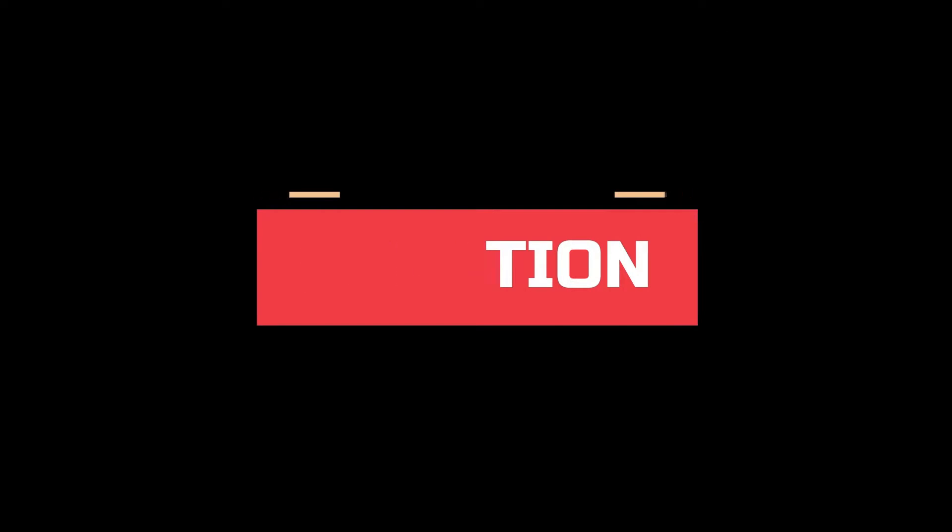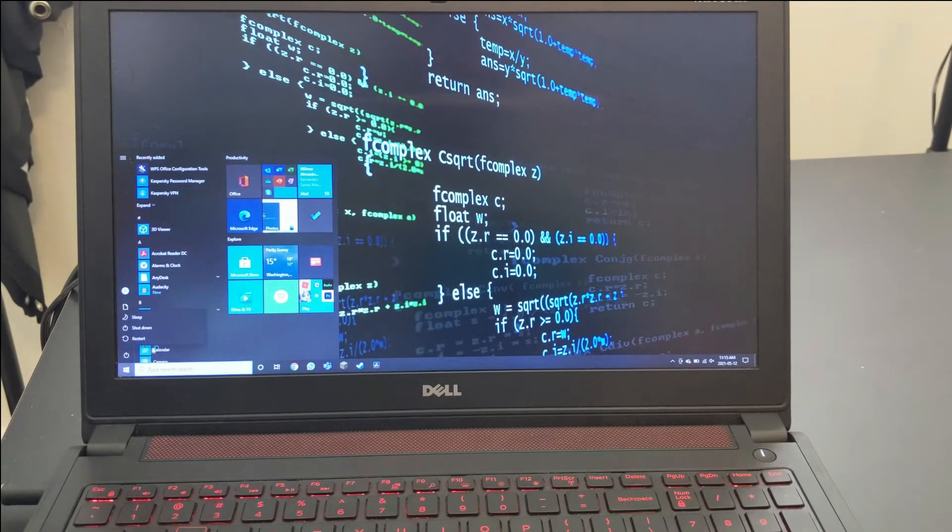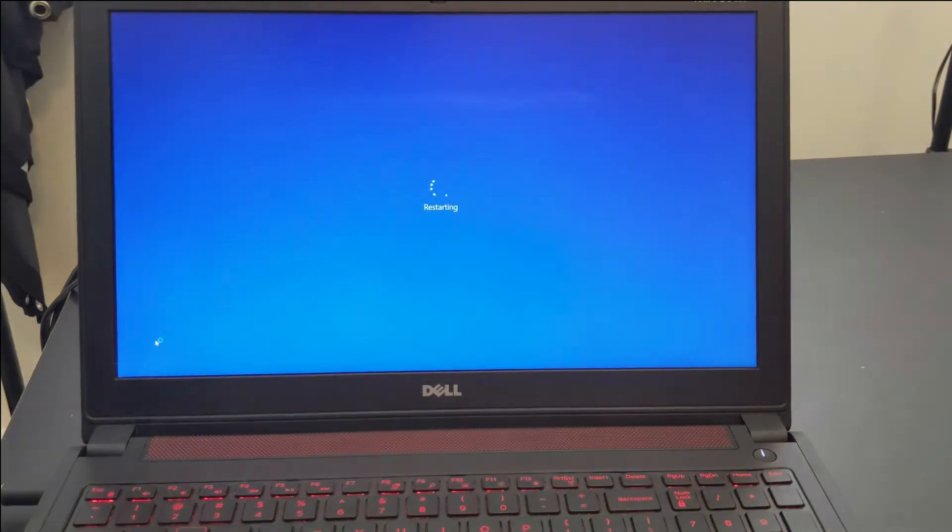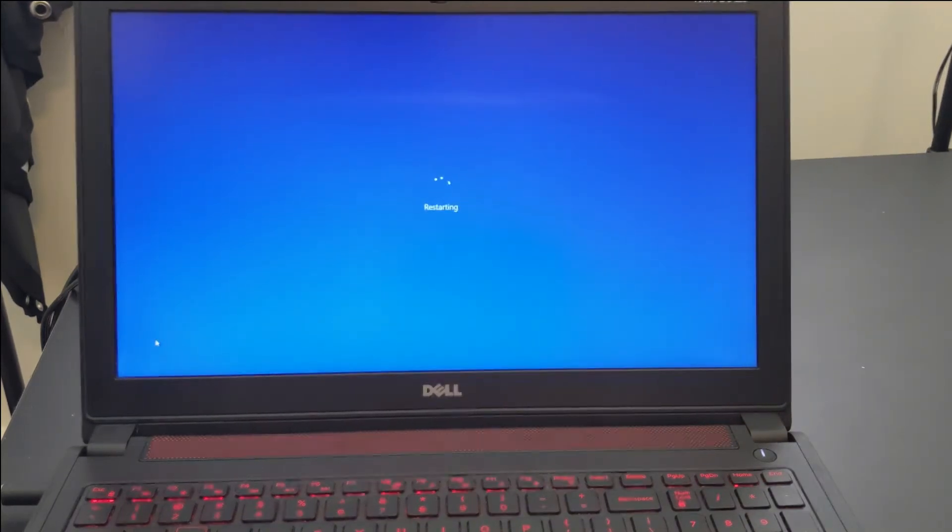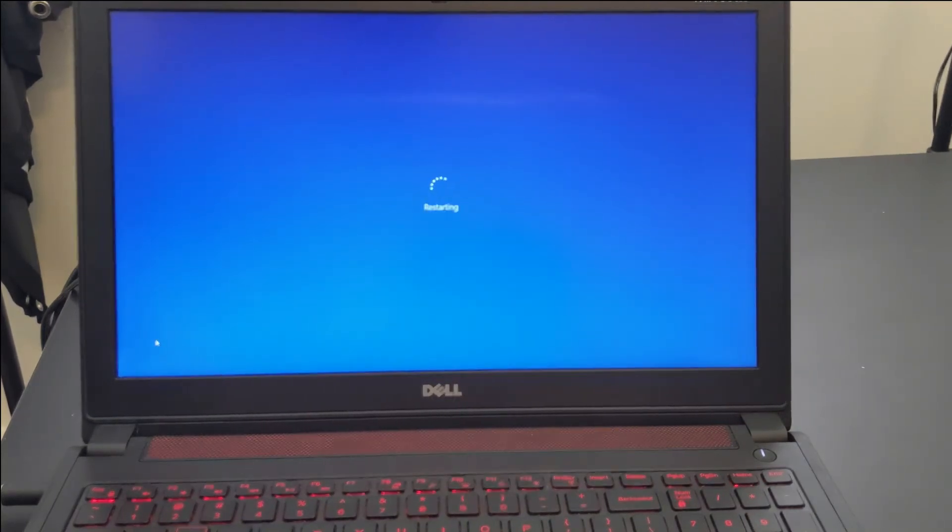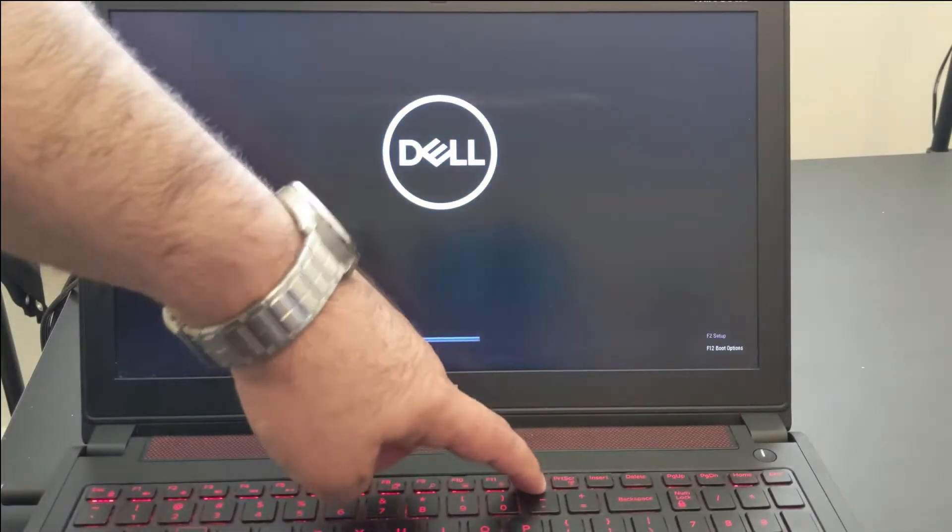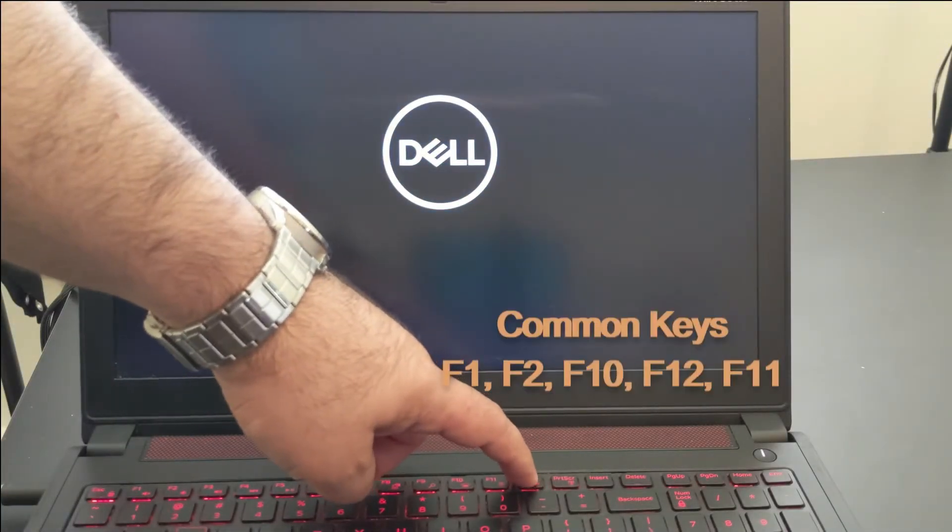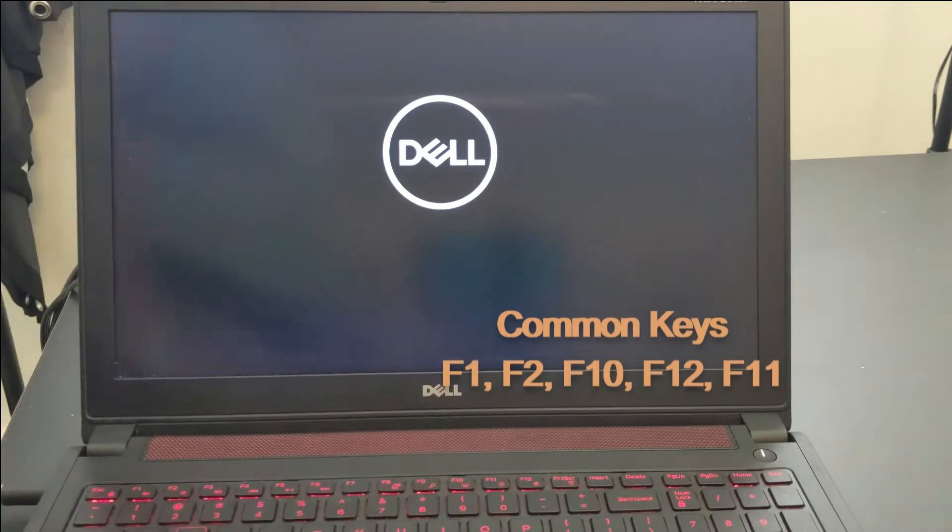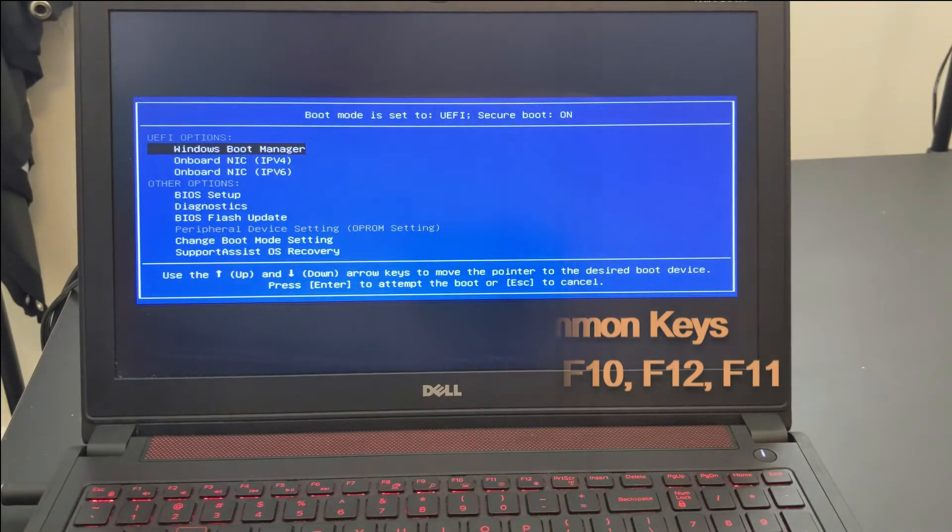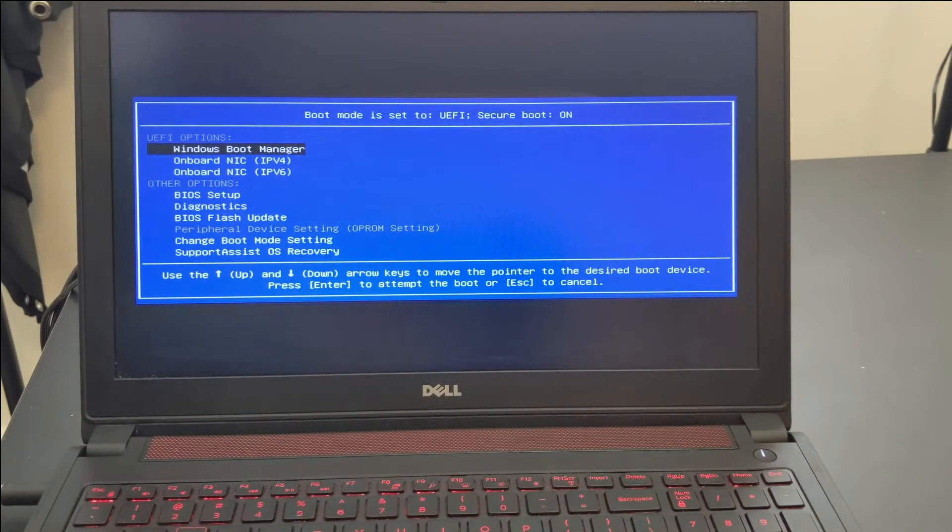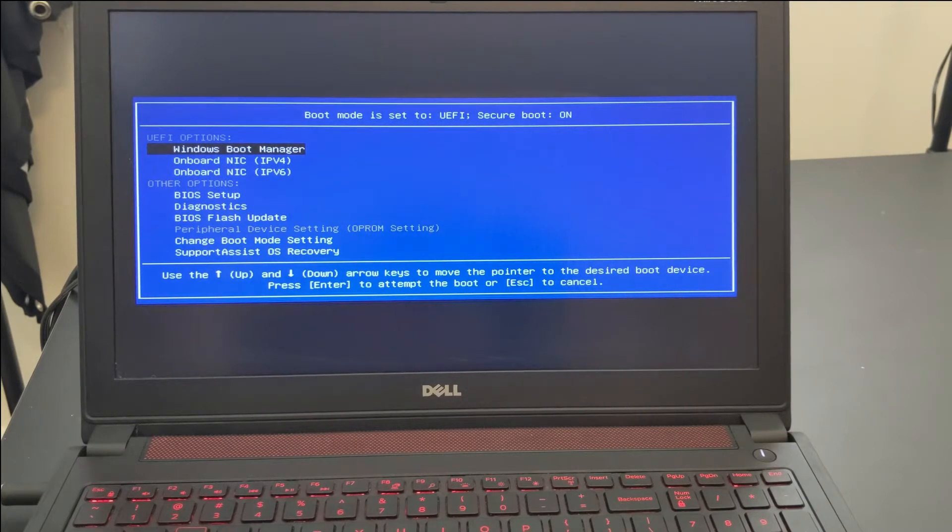This means that something is wrong with the configuration for the virtualization feature on the BIOS. So we need to restart our computer and then get into the BIOS setup. Typically, we need to use a function key. In my case, I'm using a Dell laptop, so I have to press F12, but that key can be different based on your model of laptop. We need to look for the BIOS setup configuration menu. You can see here I have this list. Now I'm going to BIOS setup.